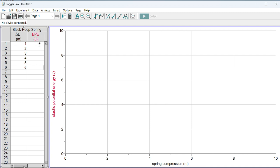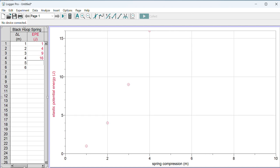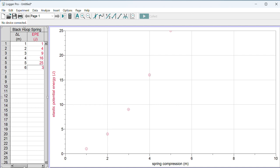Let's say I compress the spring one, two, three, four, five, six meters, which is a huge spring but it's just for process and graphing. And then let's say my energy values, also unrealistically big, were one, four, nine, sixteen, twenty-five, and thirty-six.